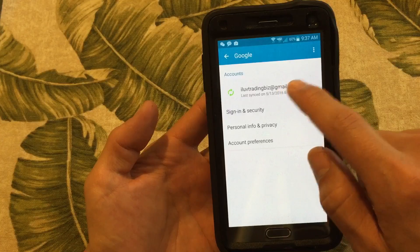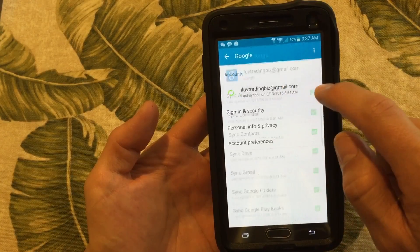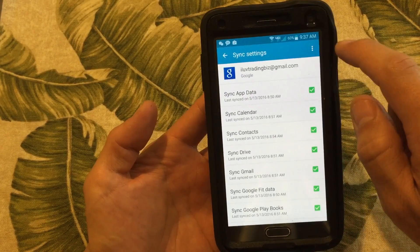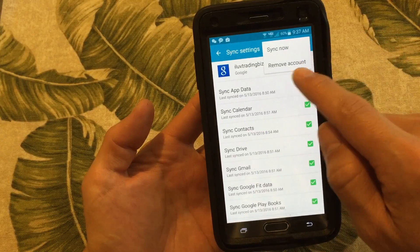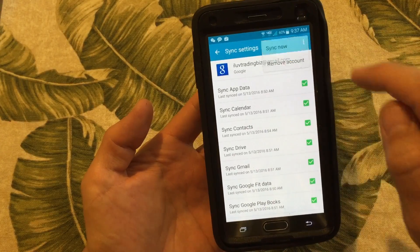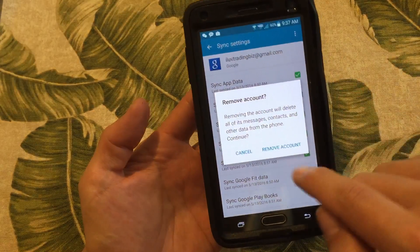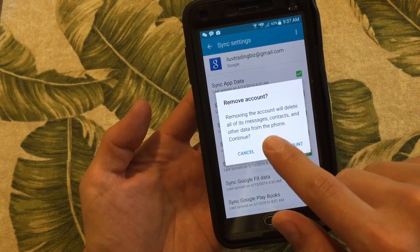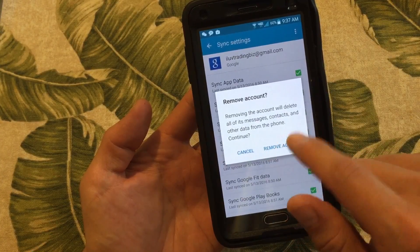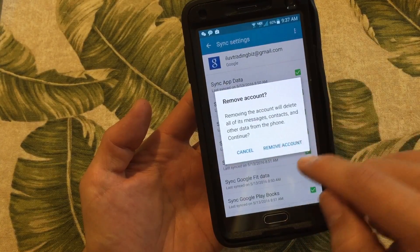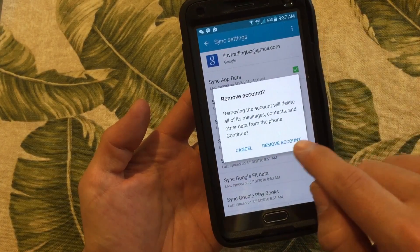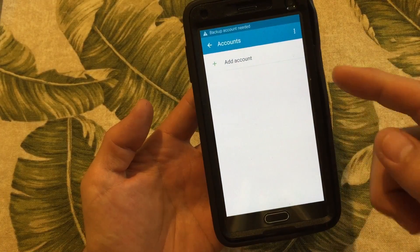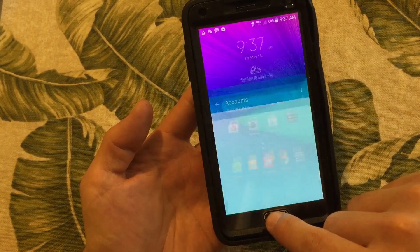Just click on my email address and then click on the three dots in the top right-hand corner. It says 'Remove Account.' I'm going to click on Remove Account and it says removing the account will delete all of its messages, contacts, and data from the phone. I'm going to click Remove Account and now it's gone.